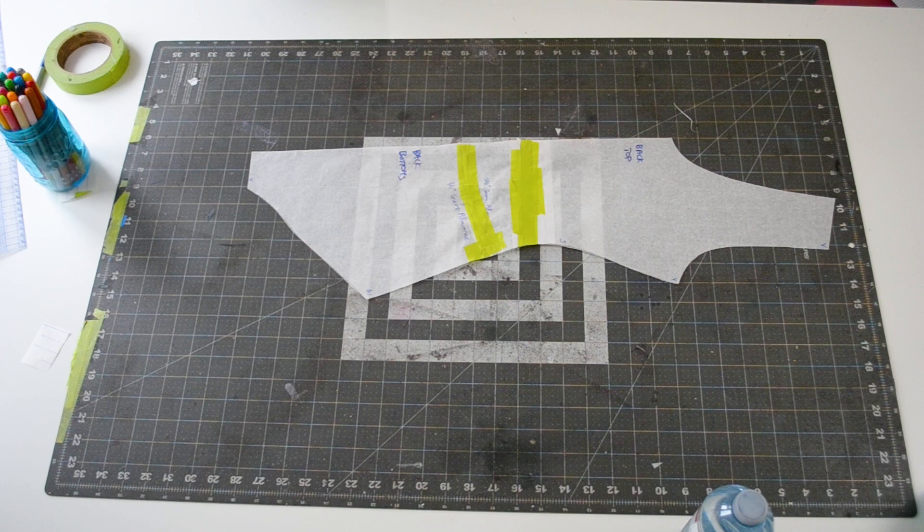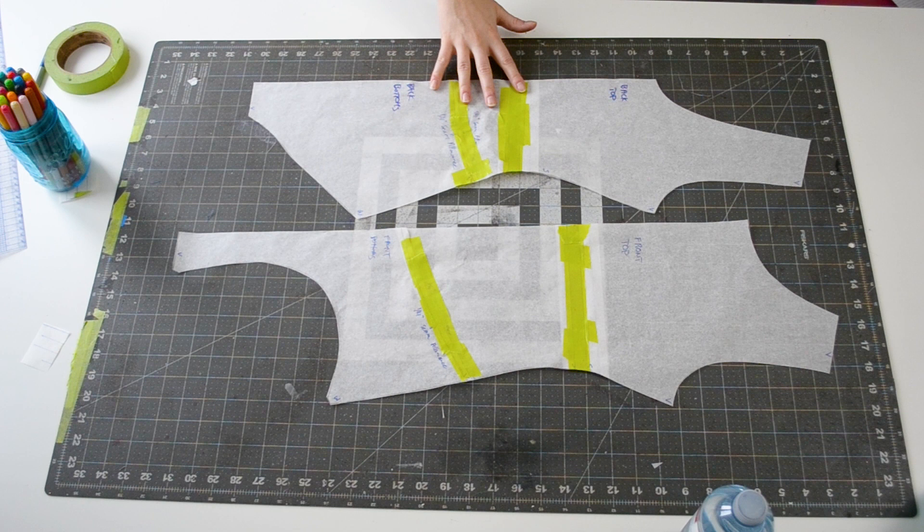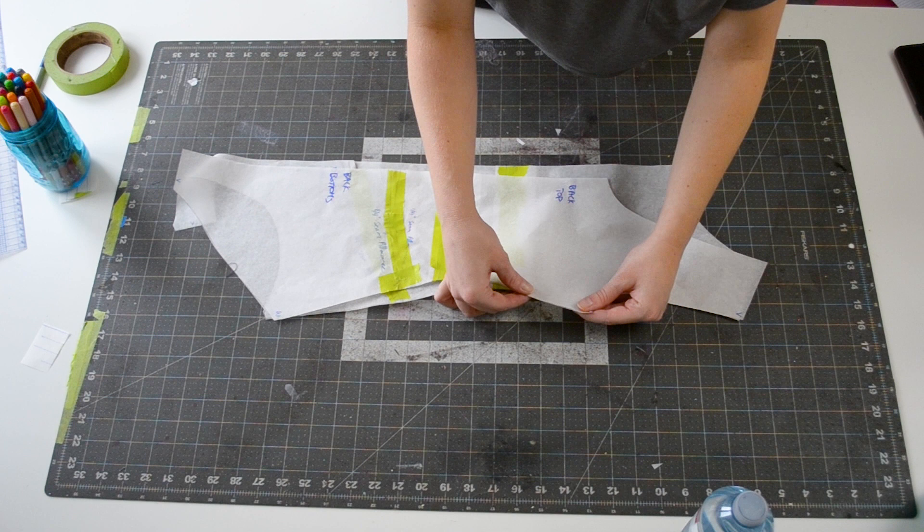After my pieces are completed, I always check that the side seams are the exact same length. This helps to ensure all the work I put into the adjustments was done correctly and that the pattern will line up properly as I'm sewing it together.